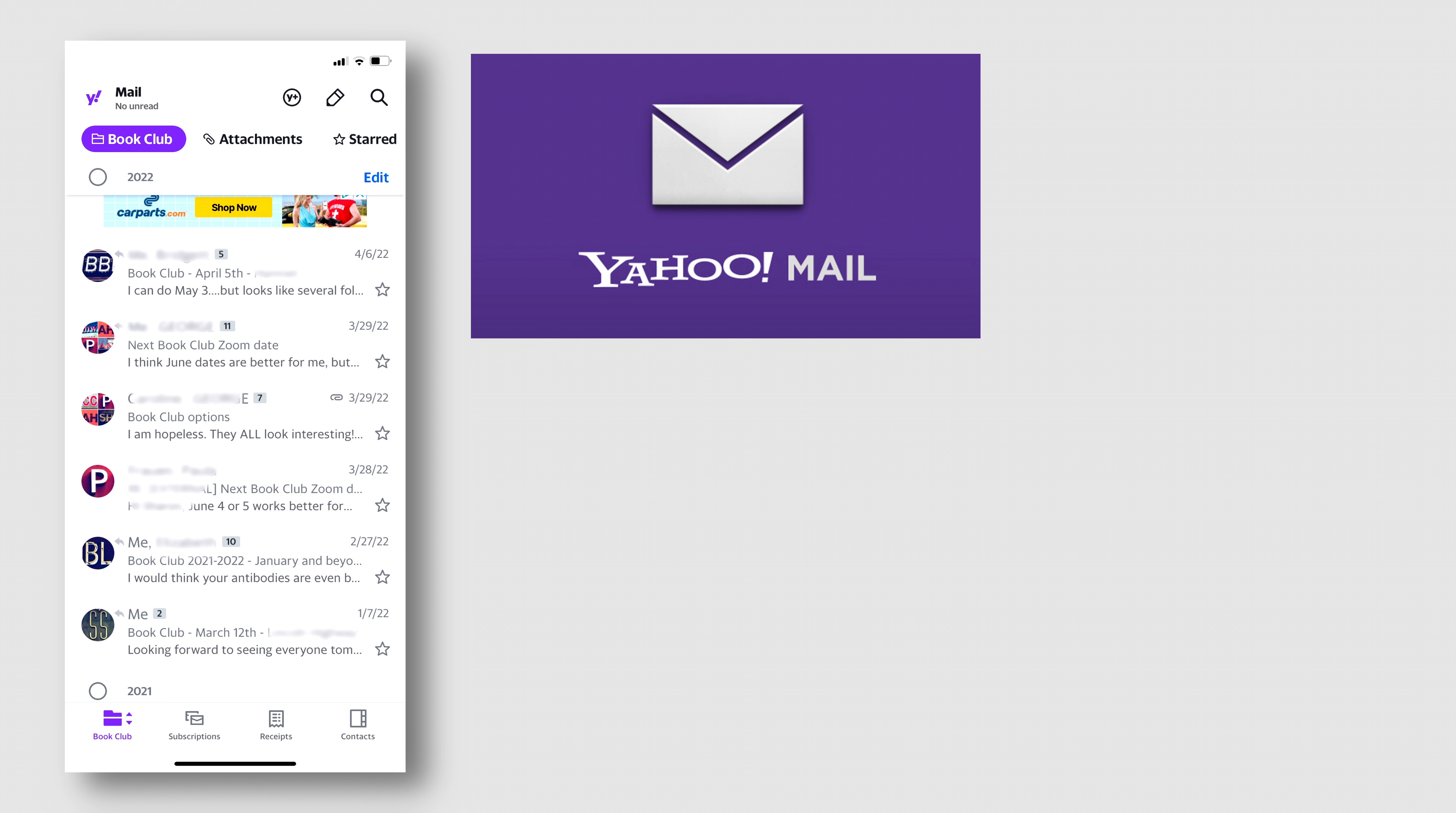For example, on this screen that you see here, there are numbers in these gray rectangles that indicate how many emails are buried under each one of these lines. These are groupings of emails that Yahoo thinks are related, but you might not want to see them this way.